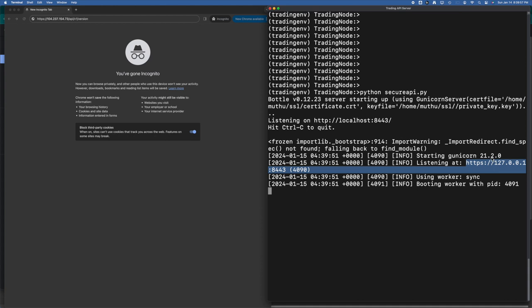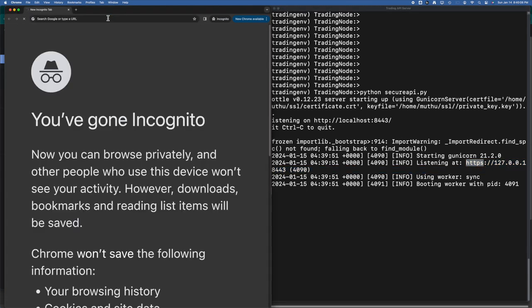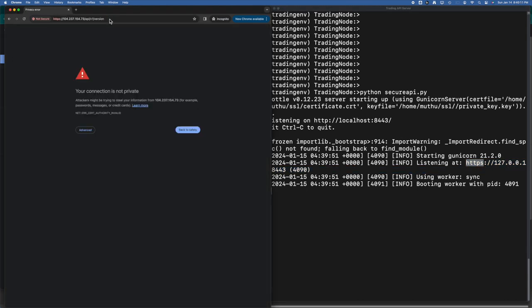Let's fire the same API from the browser. Now you notice the browser is showing some different messages instead of showing the response as is. This is because now the server is sending the certificate and the client is trying to make sure if the certificate is valid and is signed by a trusted CA.